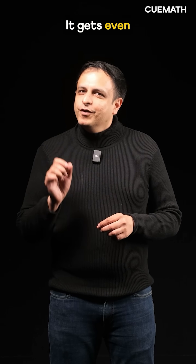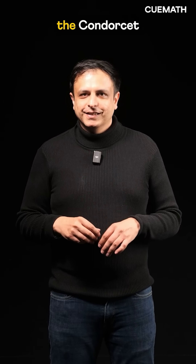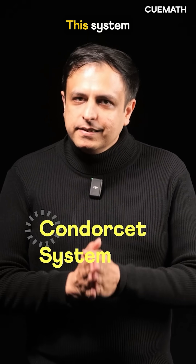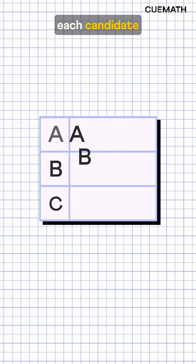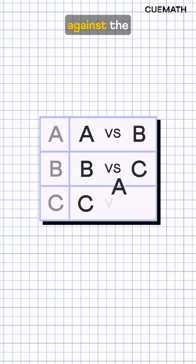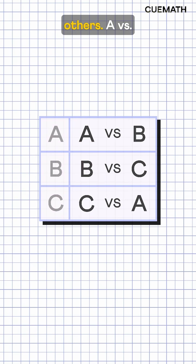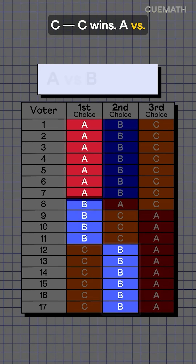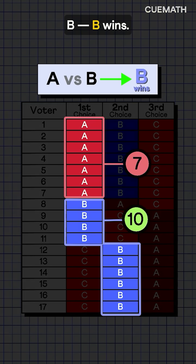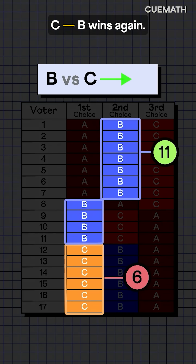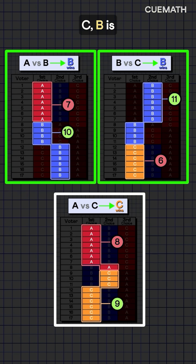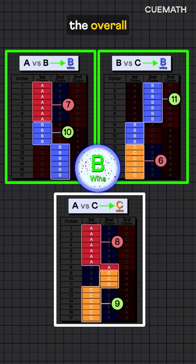It gets even more interesting with the third method, the Condorcet system. This system compares each candidate directly against the others. A versus C — C wins. A versus B — B wins. And B versus C — B wins again. Since B beats both A and C, B is the overall winner.